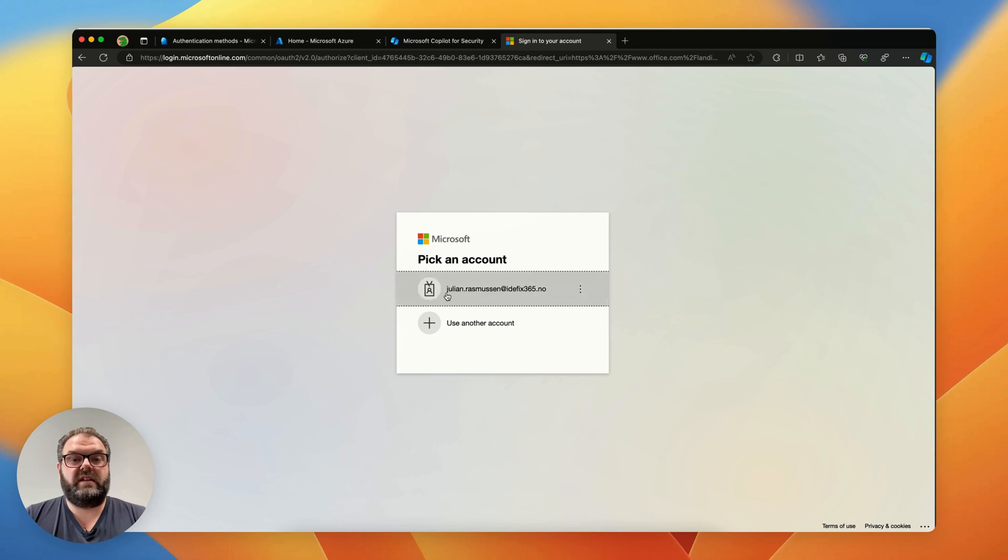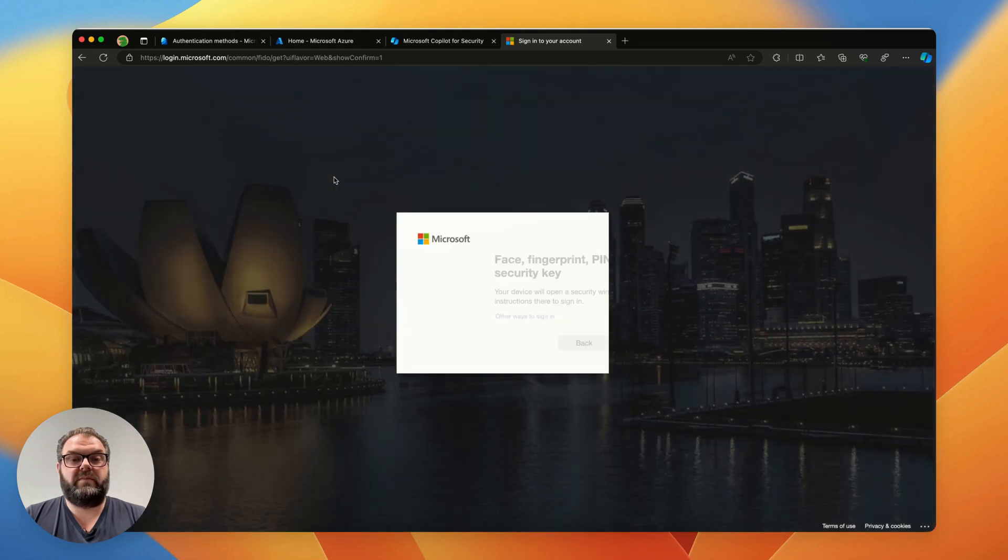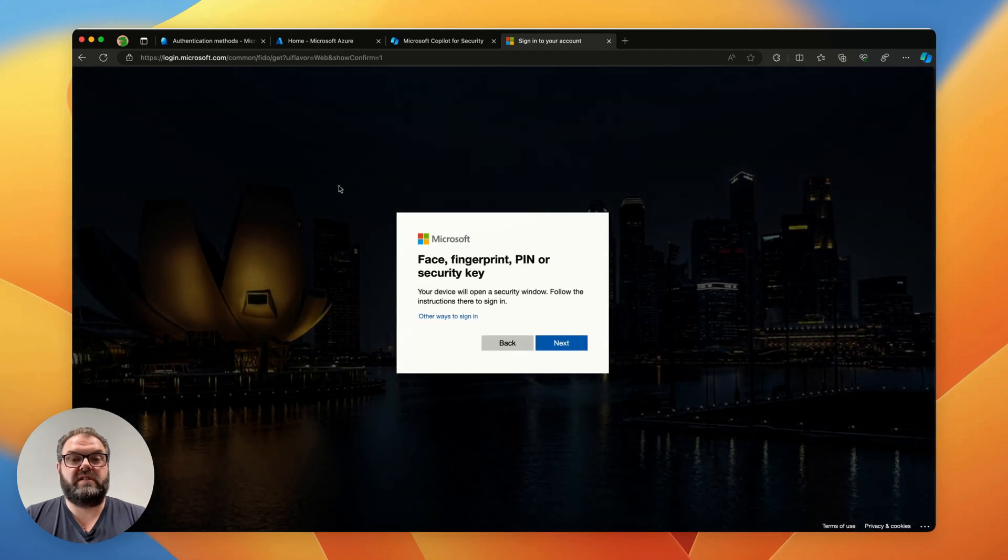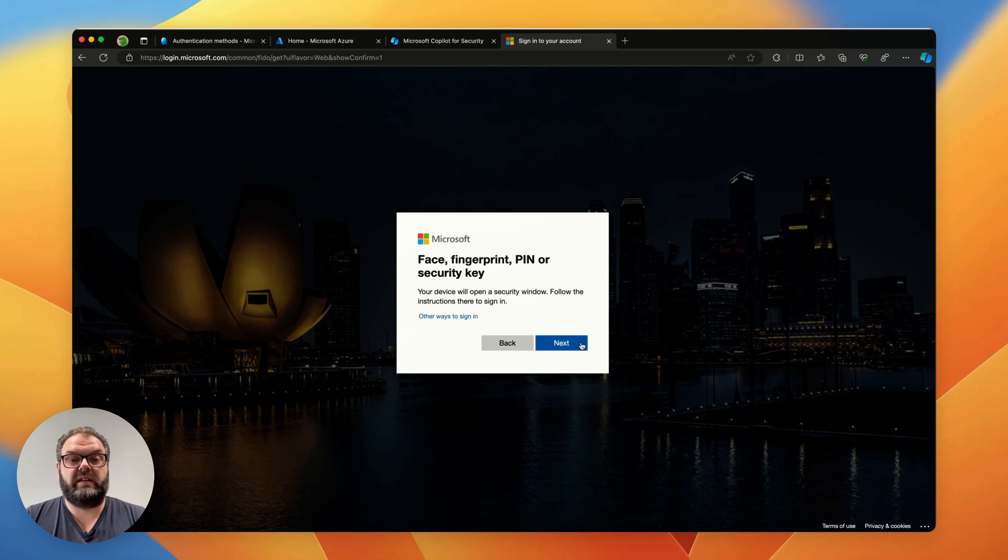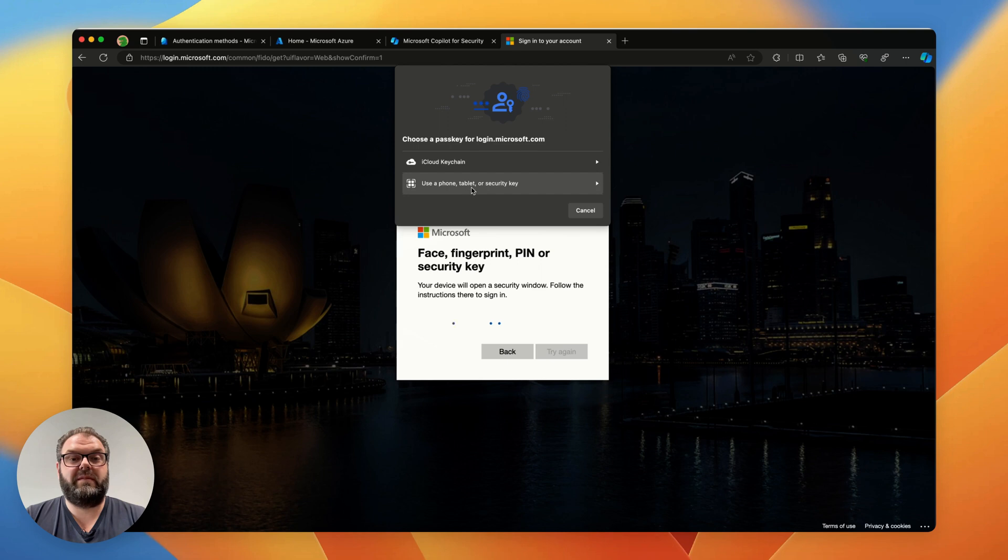I'll sign in with my account and from here I can use face, fingerprint, pin or security key. I click next. I choose to use a phone, tablet or security key.